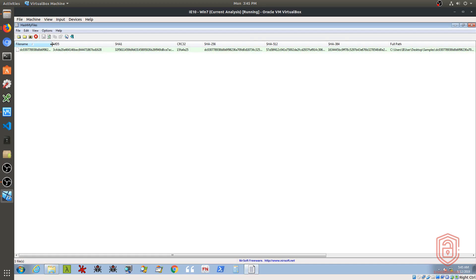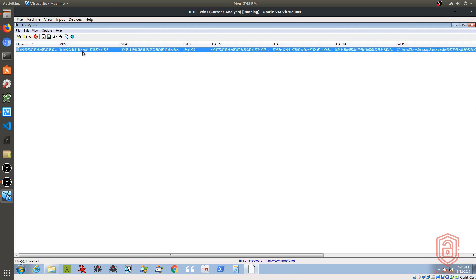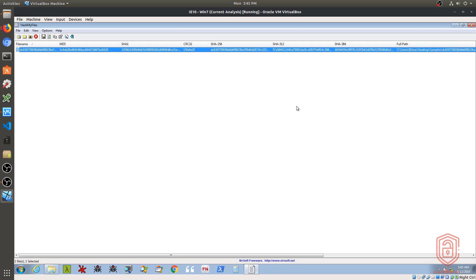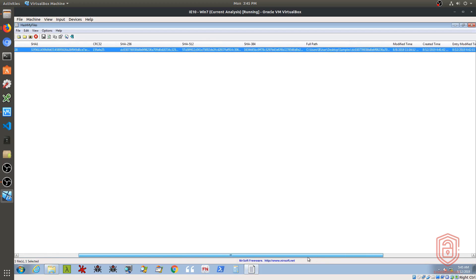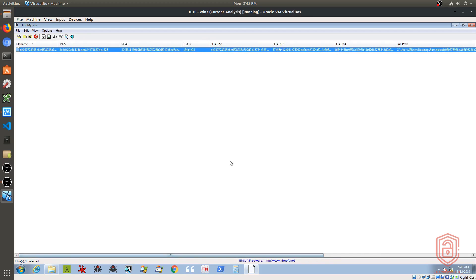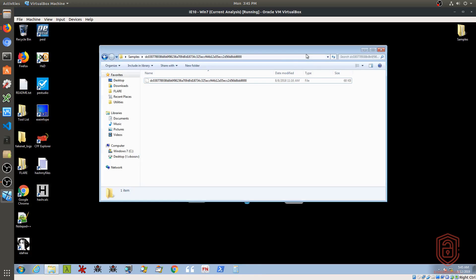Now immediately, it gives us the file name, the unique MD5 hash, SHA-1 hash, SHA-256, SHA-512, and SHA-384, right, which is awesome. It gives us all the available options to use. So you can download Hash My Files from nirsoft.net. The link will be in the description section if you're not using Flare VM.